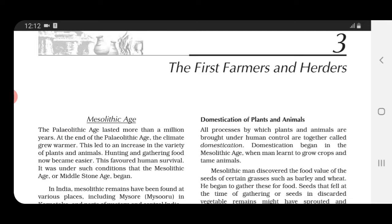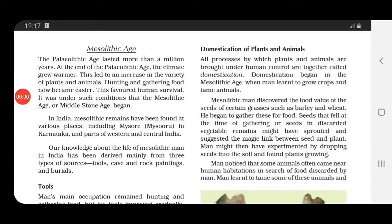It was under such conditions that the Mesolithic age — that is, the Middle Stone Age — began. Remains of the Mesolithic age have been found in our country at various places, including Mysore in Karnataka and parts of western and central India.